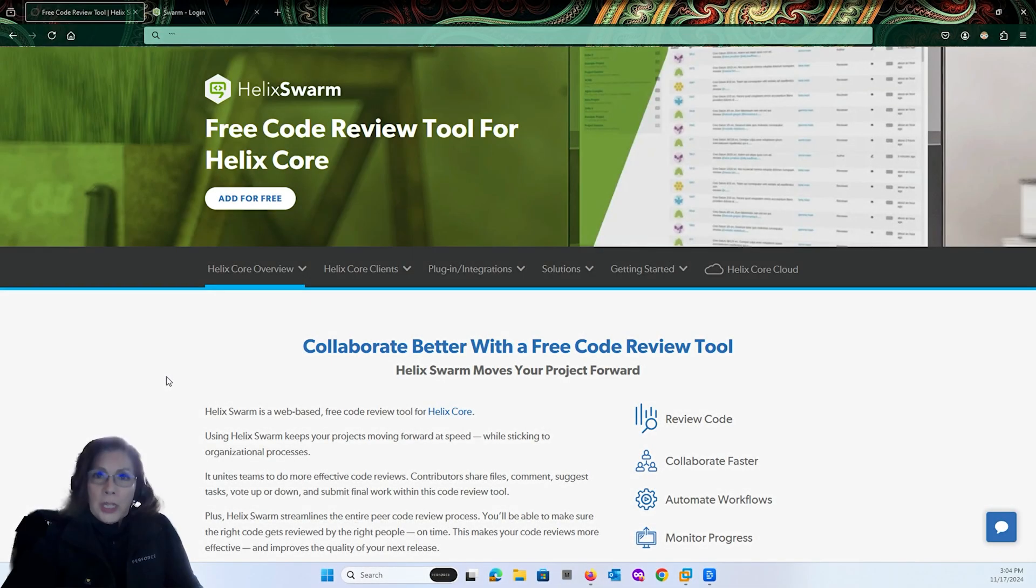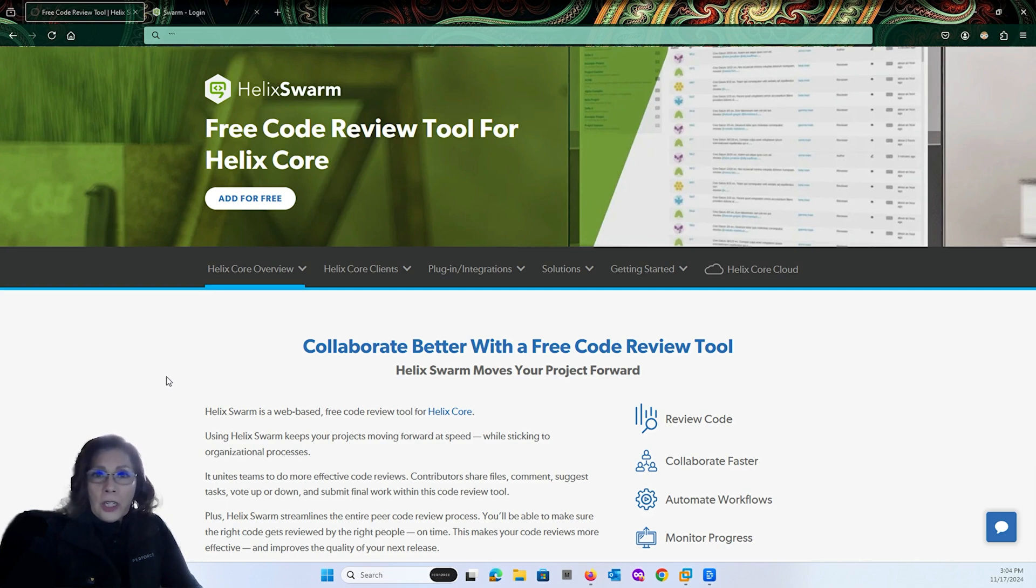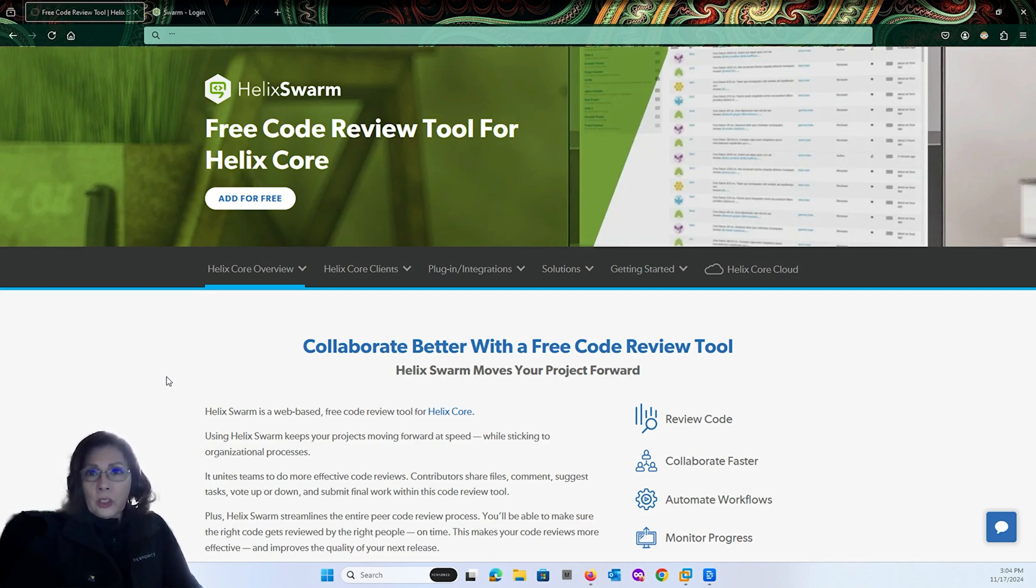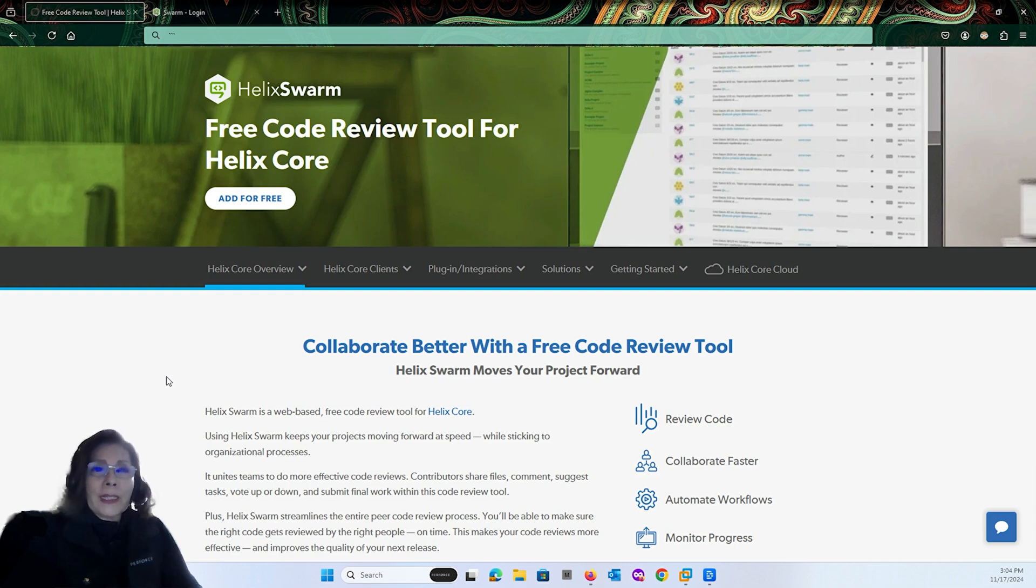Hi everyone, I'm Jackie Garcia, Solution Engineer at Perforce Software. In this video, I'm going to give you a tour of Helix Swarm,